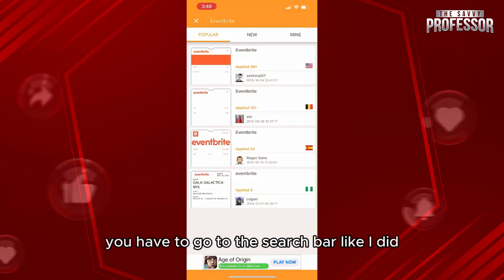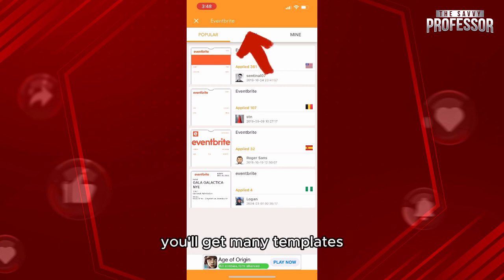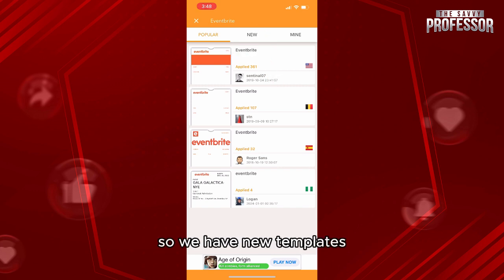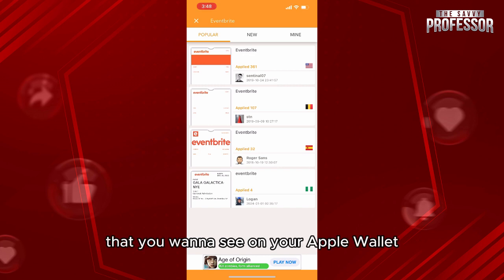When we access the app, you'll have to go to the search bar, like I did, and write 'Eventbrite.' You'll get many templates — new templates, popular ones — so just choose the template that suits you and that you want to see on your Apple Wallet.